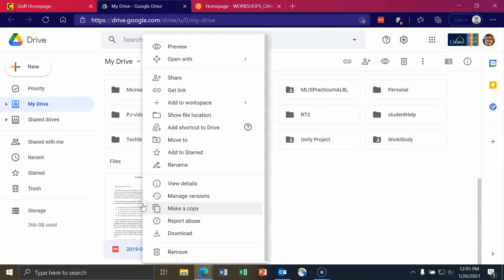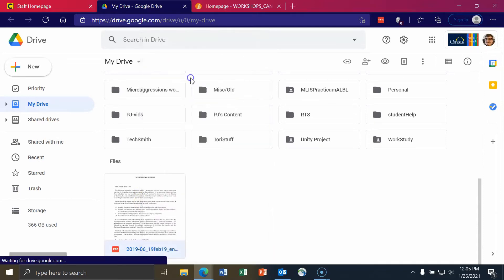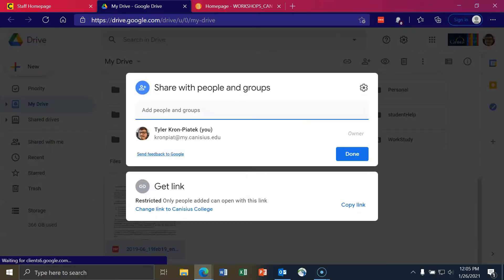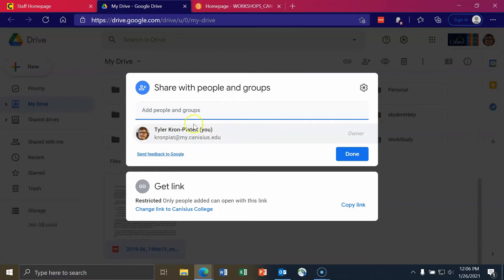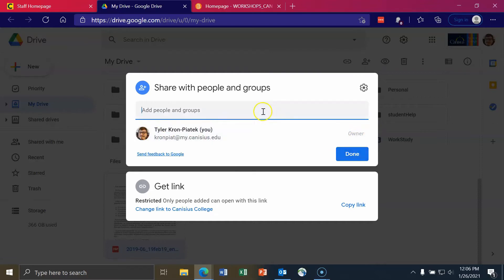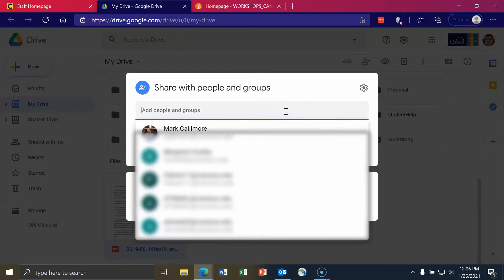I'll right-click on it and I'll go to share. So right now it says that I'm the only one here. I've got my email address, and it says that I'm the owner. I can add people by typing in their names. So I can add in Marka Gallimore, who is the director of Coley.